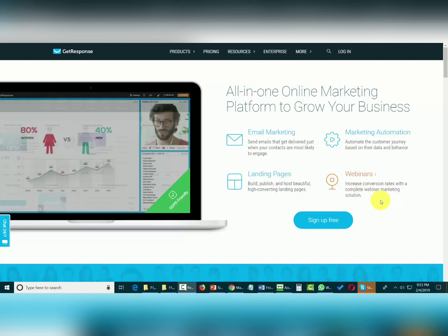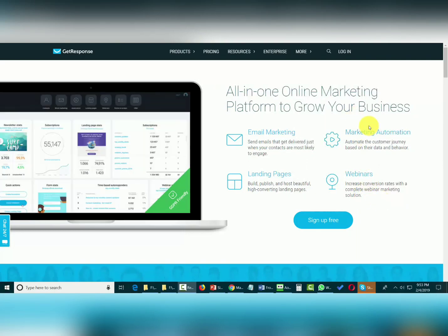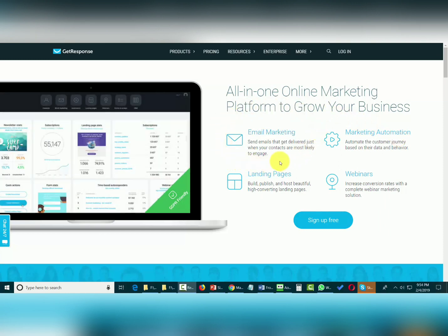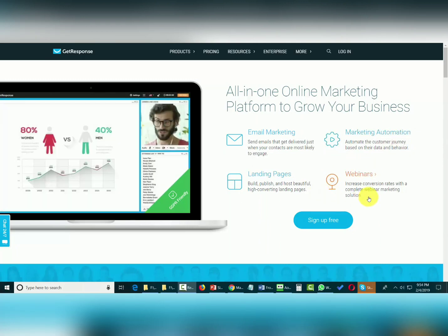Hello and welcome. You are now looking at the email marketing platform GetResponse. While GetResponse does traditional email marketing, including autoresponders and broadcast emails, it also focuses on landing pages, marketing automation, and webinars.